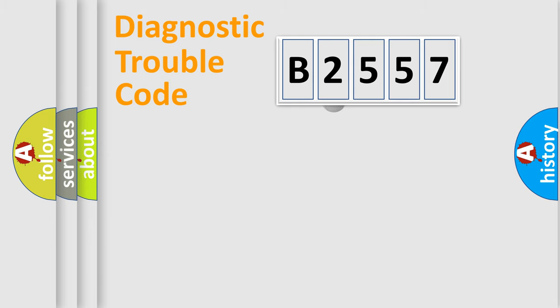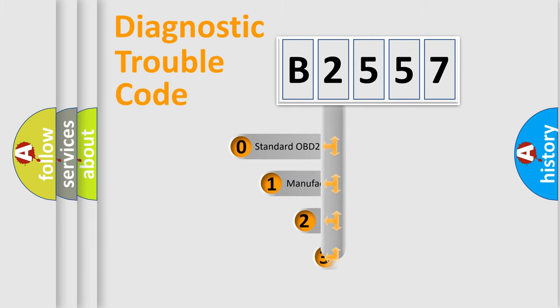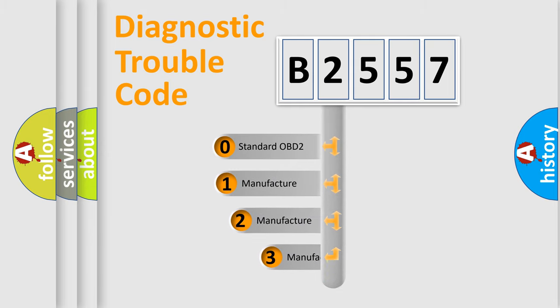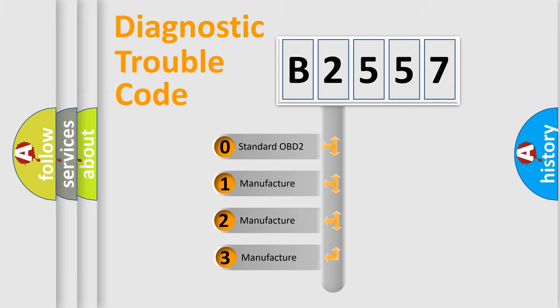Powertrain. Body. Chassis. Network. This distribution is defined in the first character code.